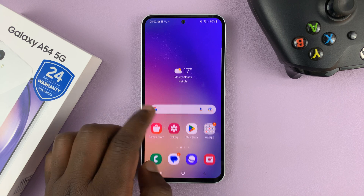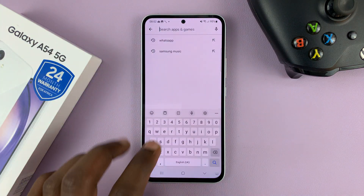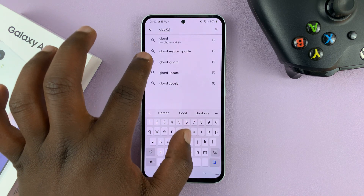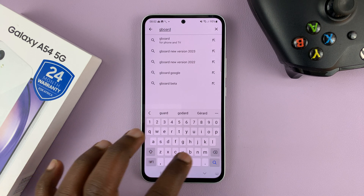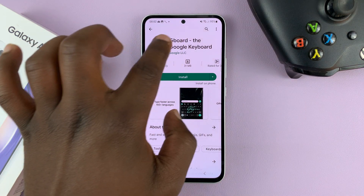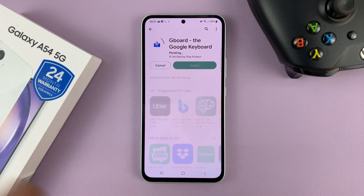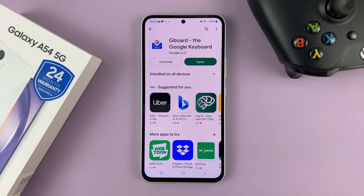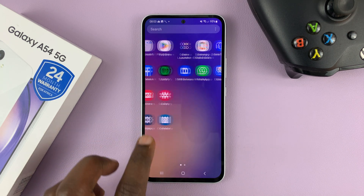What you need to do is go to the Google Play Store and search for Gboard. You should see Gboard, or the Google Keyboard, by Google LLC. Make sure you get the correct application before you tap install to have it installed onto your phone.